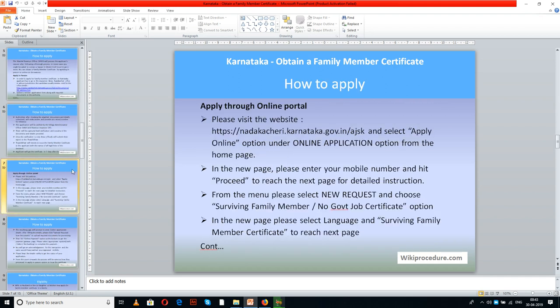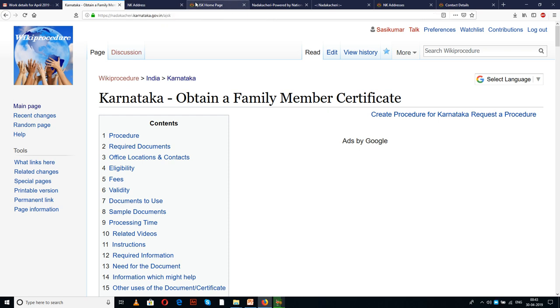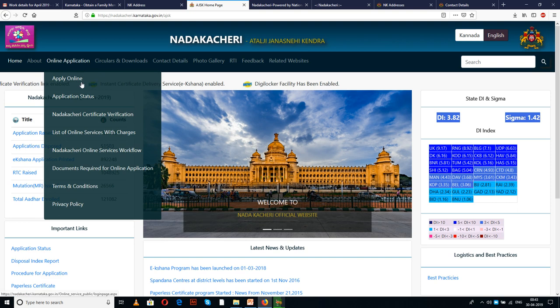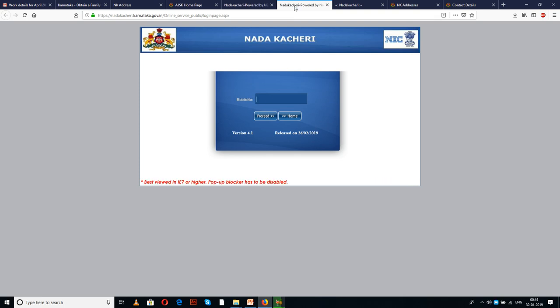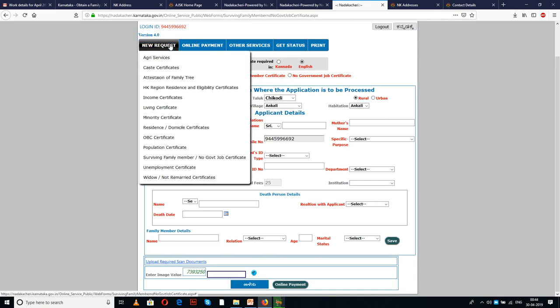Karnataka state has an official portal, the link for which is given here. Please click the link to reach the online portal page. Here, select 'Online Application' and hit the 'Apply Online' option. In the new window, please enter your mobile number and hit proceed.